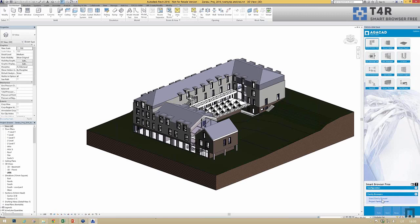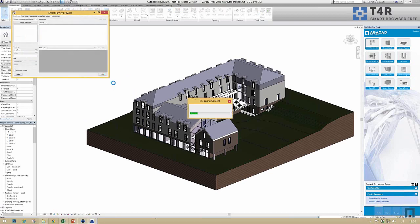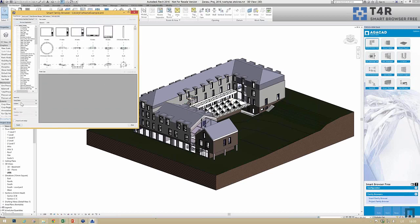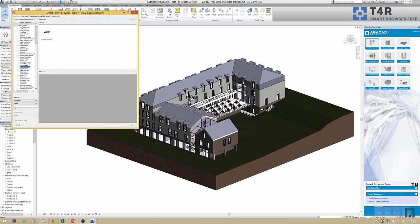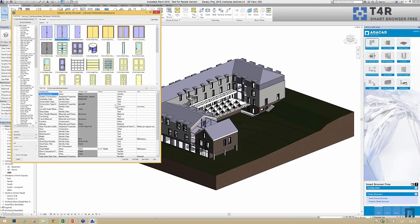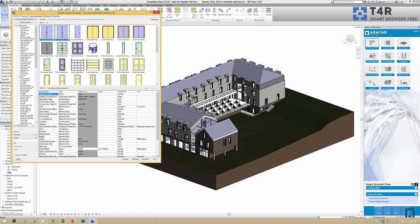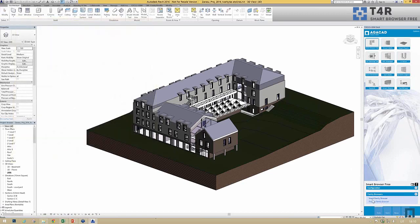Here you can browse the families you have on your computer very easily, analyze them, and filter and search the families you need. For example, I open my door families and I can see all the parameters that are in the family without opening it. One functionality of the Smart Browser Free tool is that I can check the families.